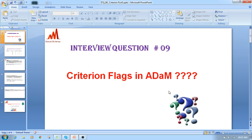Today I'm going to explain interview question number 9. Interviewers dealing with ADAM will definitely ask whether you have experience with criterion flag derivation in ADAM. You should be aware of how to derive this criterion flag and when we use these criterion flags in ADAM. This is the way to answer your interviewer.